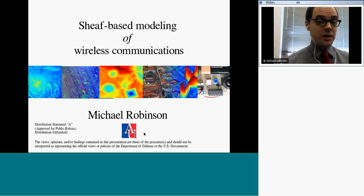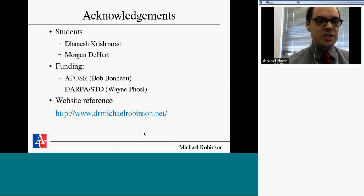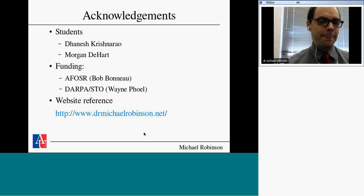This project is about modeling wireless network communications, and in particular addressing the question about wireless network vulnerability — how can I tell whether or not my network is going to work, break, or go down? I want to acknowledge two of my students: Dinesh Krishnarao and Morgan Dahar. Morgan just recently graduated with his master's degree. We had funding initially from the Air Force, and this has now been picked up by DARPA.